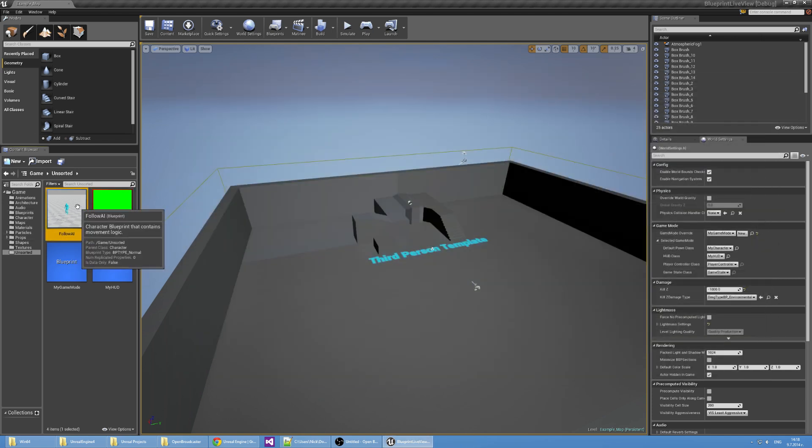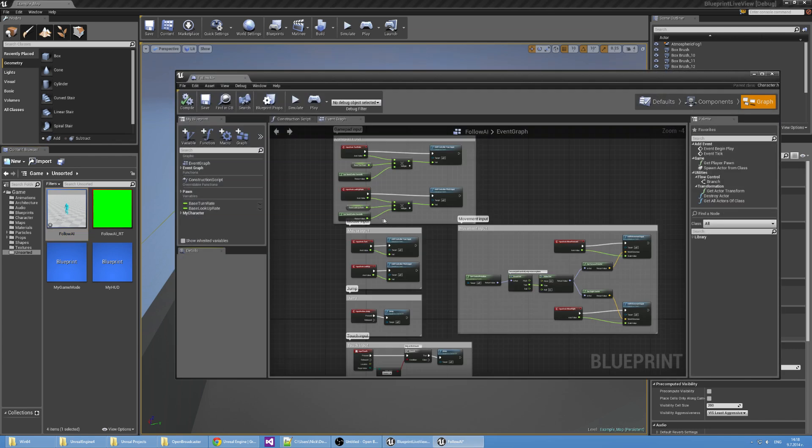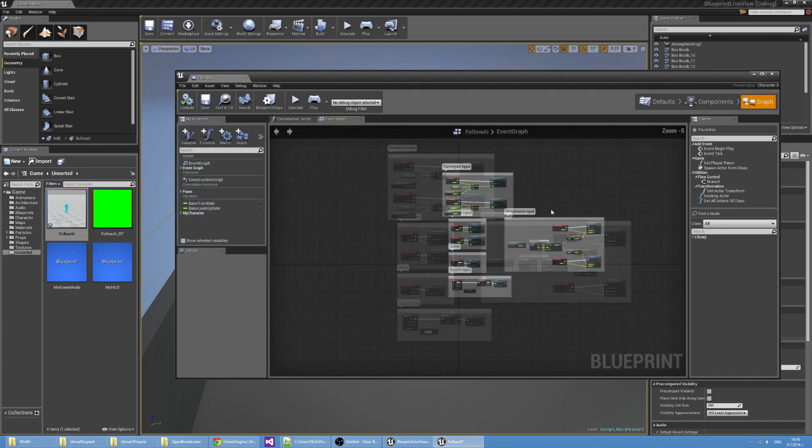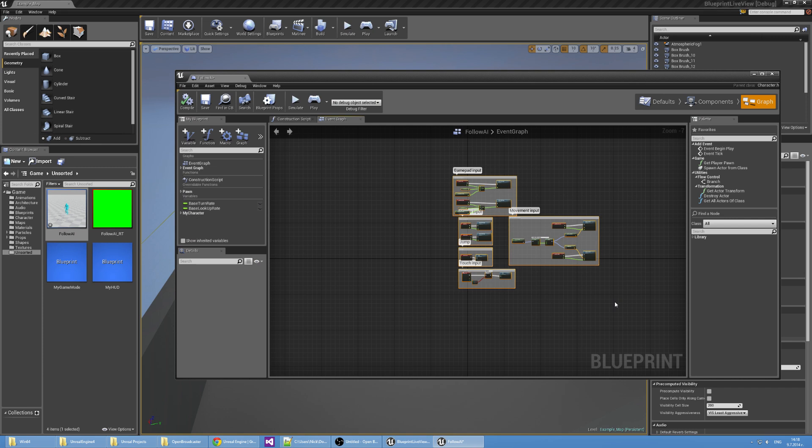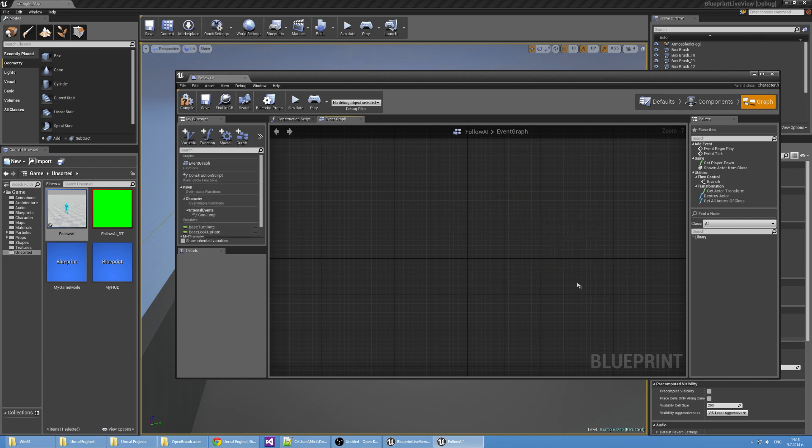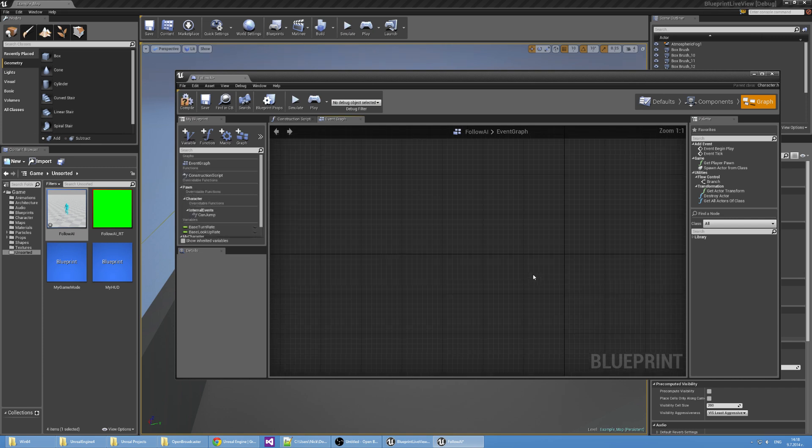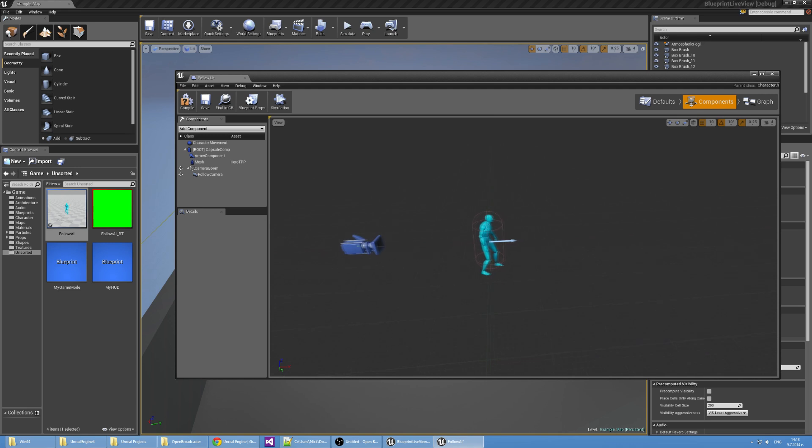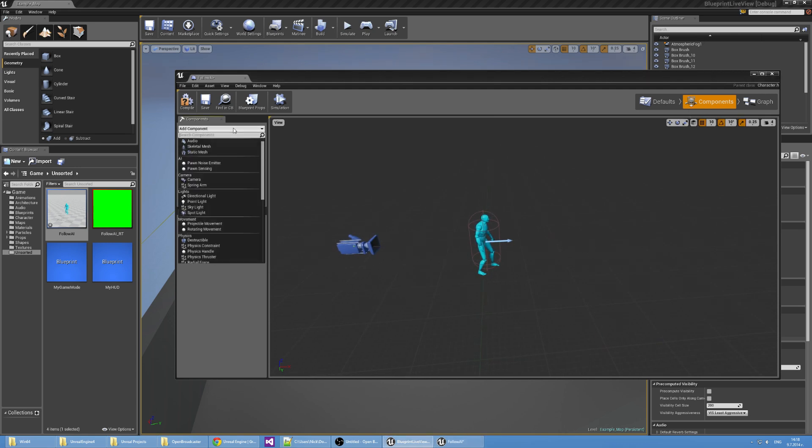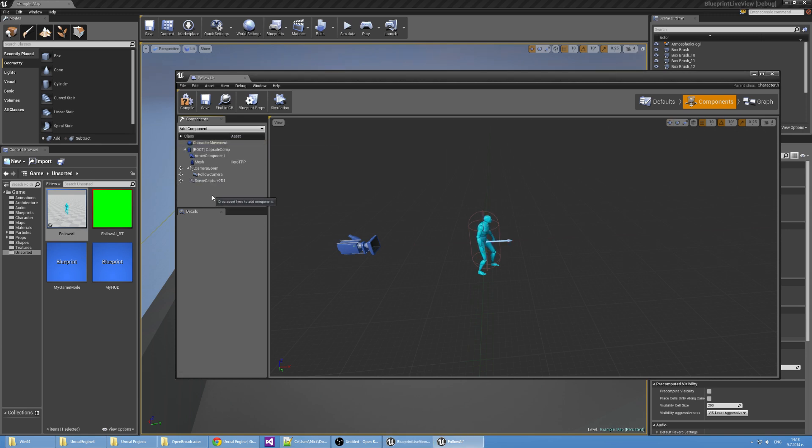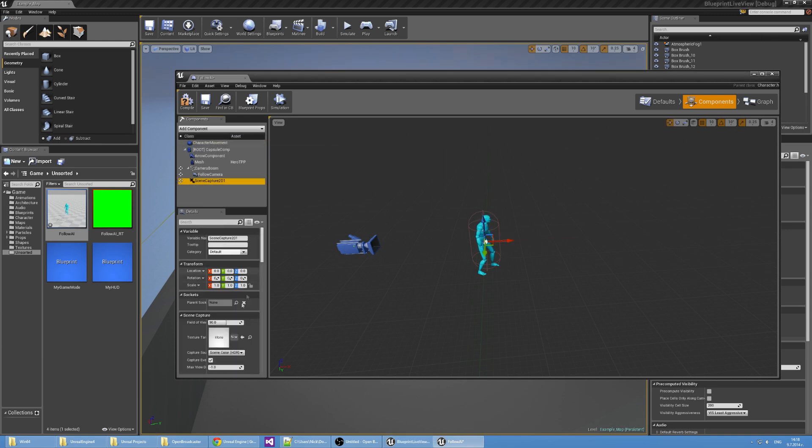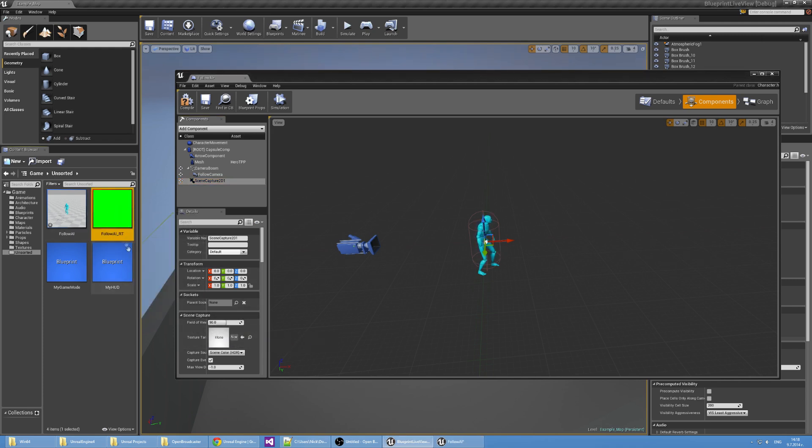Let's edit the Follow AI blueprint. In the graph section we're going to delete everything because we don't need it. It's related to the input. But the AI is going to be driven by itself so we don't need any input. In the components tab I'm going to add a Scene Capture 2D component. The only thing that I'm going to set up here in the scene capture is the texture target which is going to be Follow AI RT.